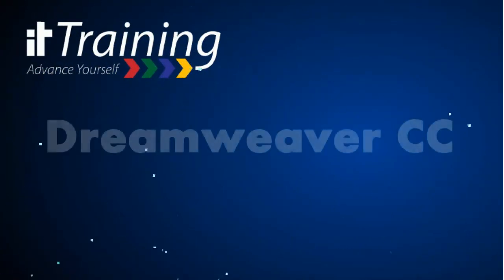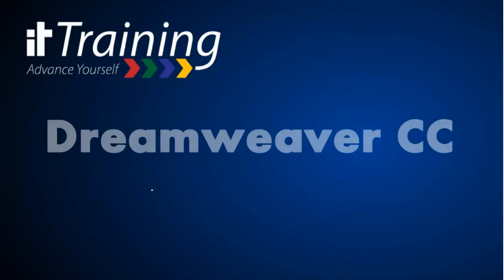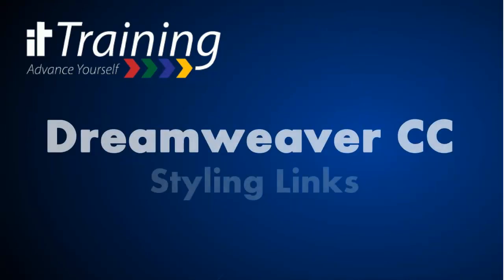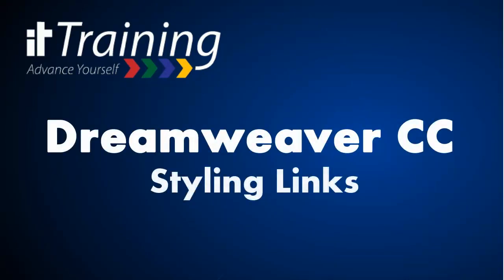This is Mel Wolverson from IT Training at the University of Missouri, and I'm here to talk about Dreamweaver and styling your links.